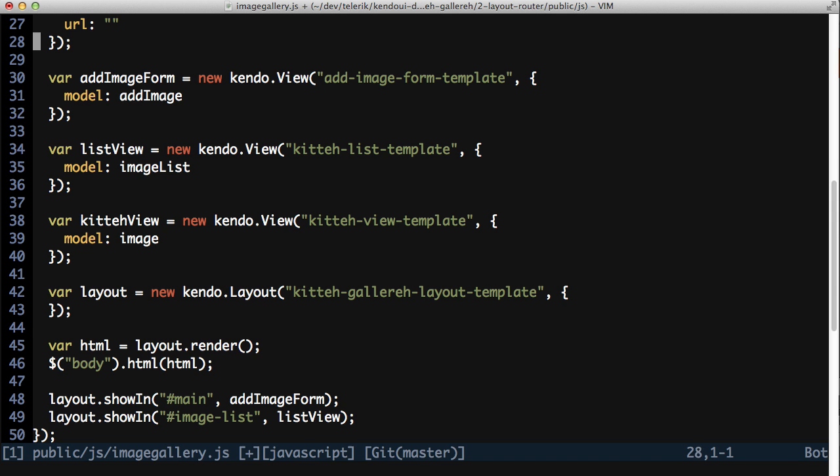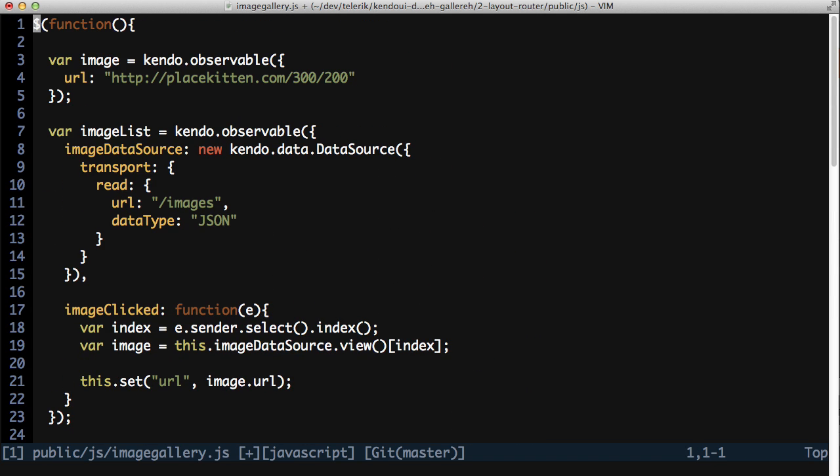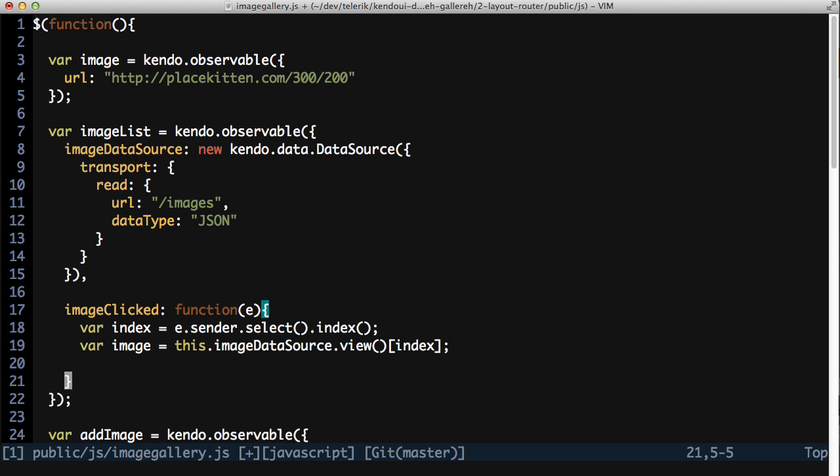Now adjust the view instance so the list view is using the image list as the view model. Next, it's time to change the image click method on the image list. Get rid of the set call. In their place, you're going to trigger a custom event from the observable.